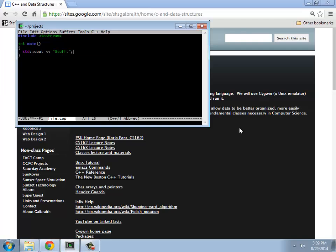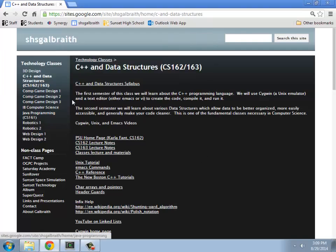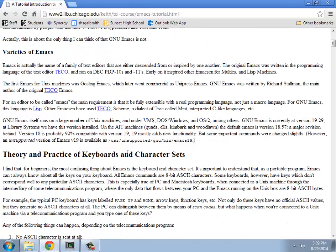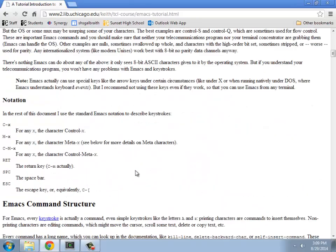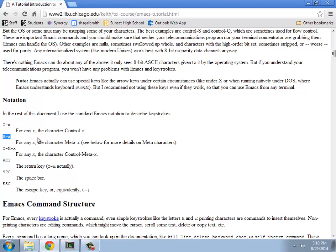There's a lot of Emacs commands which basically use escape characters. If I go look at these Emacs commands on my website under the Unix tutorial, it goes over some of these things. Usually the way you get into particular states is you use Control-X in this case, or Meta-X. For us, the Alt key is the Meta key.